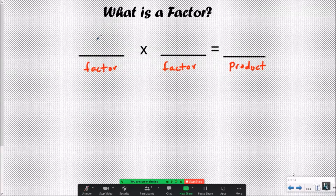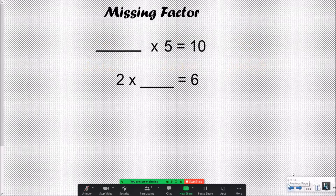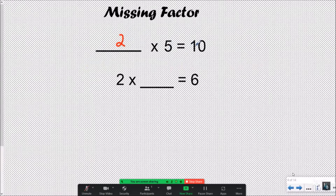For example: 10 times 9 equals 90, so a factor of 90 could be 10 and a factor of 90 could be 9. Now let's think about missing factors. What factor could I multiply by 5 to get 10? The answer is 2, so 2 is a factor of 10 and 5 is a factor of 10. For the product 6, if one factor is 2, what does the other factor have to be? 2 times what equals 6? The answer is 3. Factors are the numbers you're multiplying together to give a product.